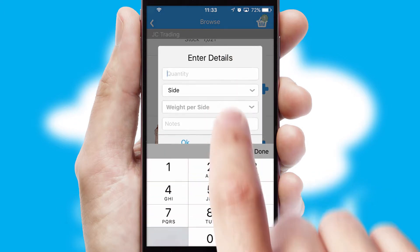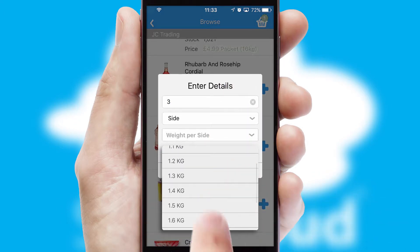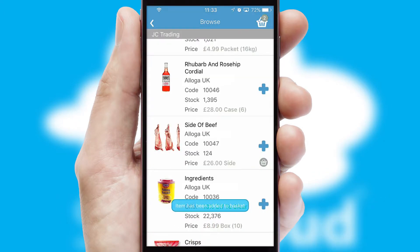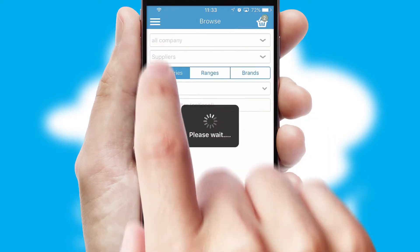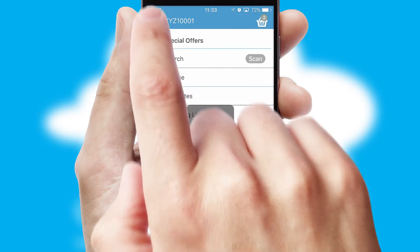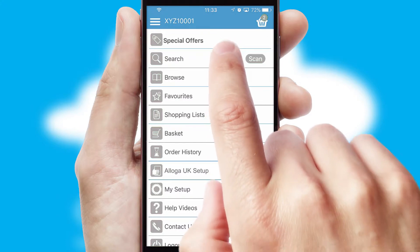SwiftCloud can also deal with multiple product options, including complex configuration rules. You can keep track of how many items you have in the basket with the icon at the top right of the page.